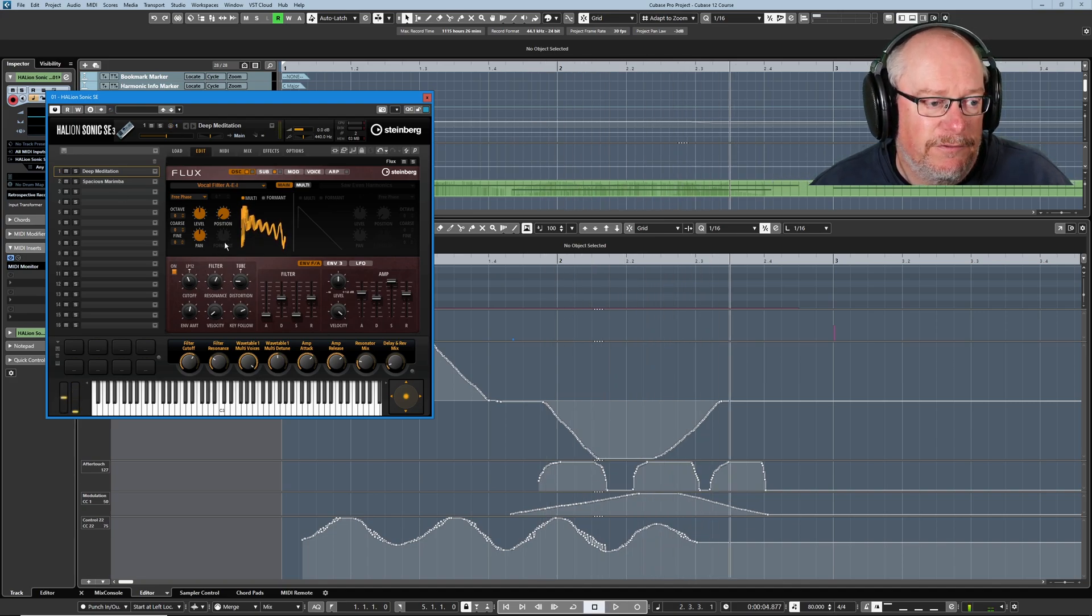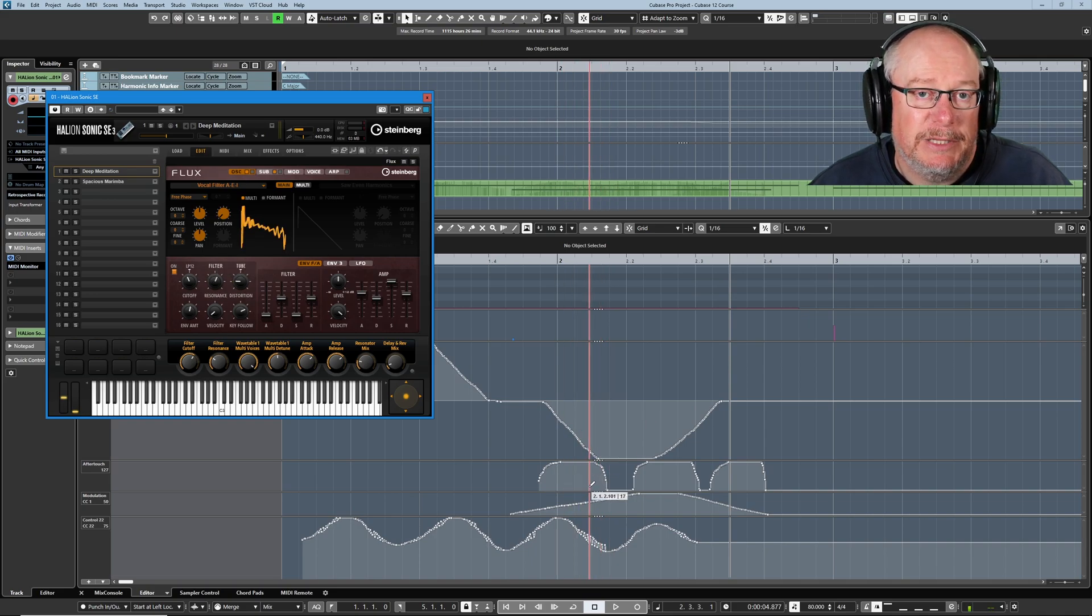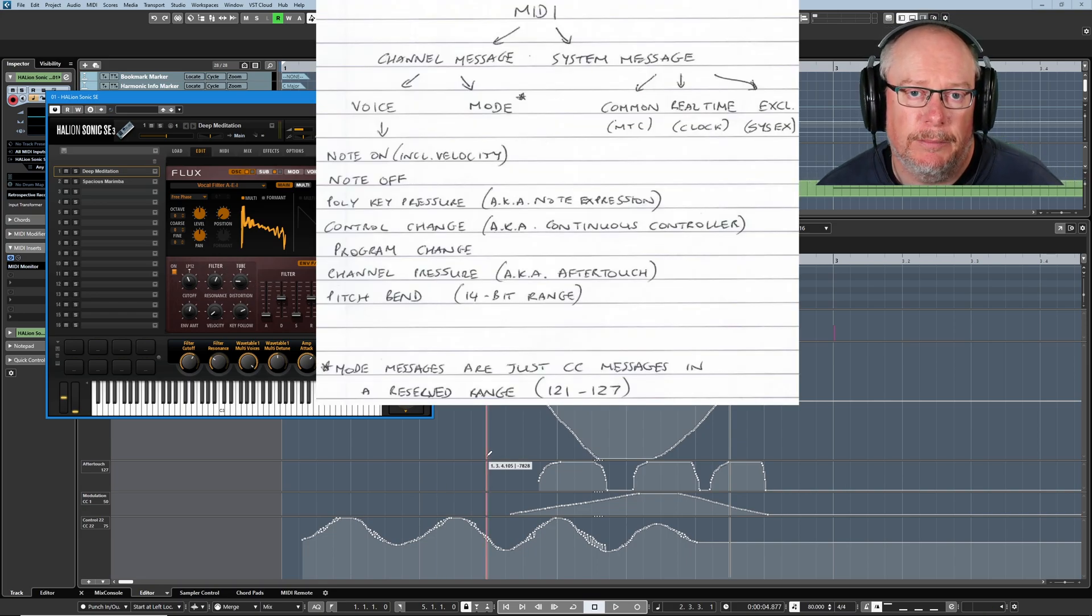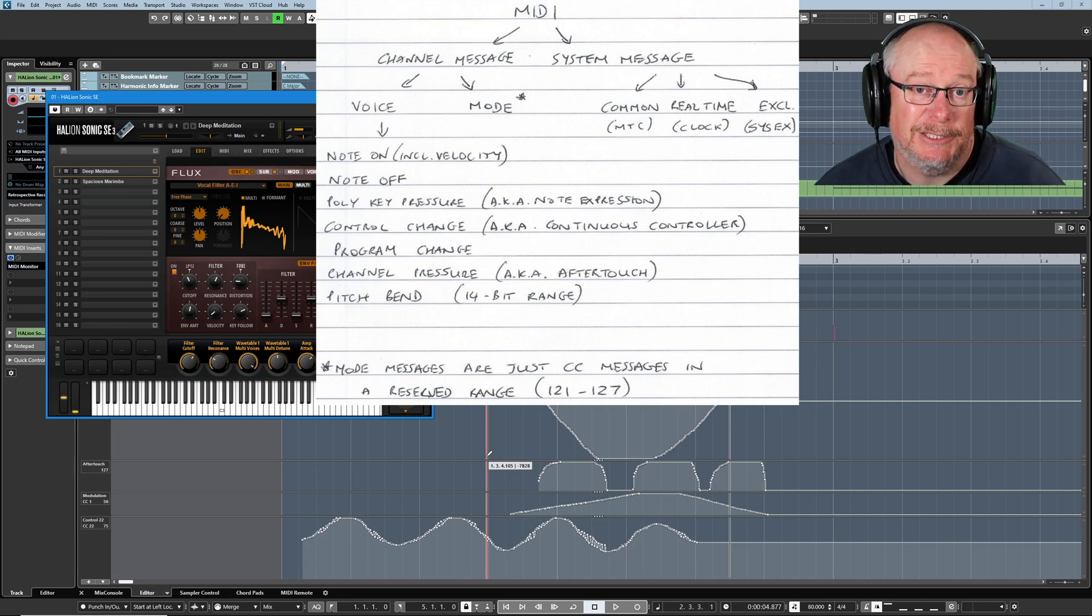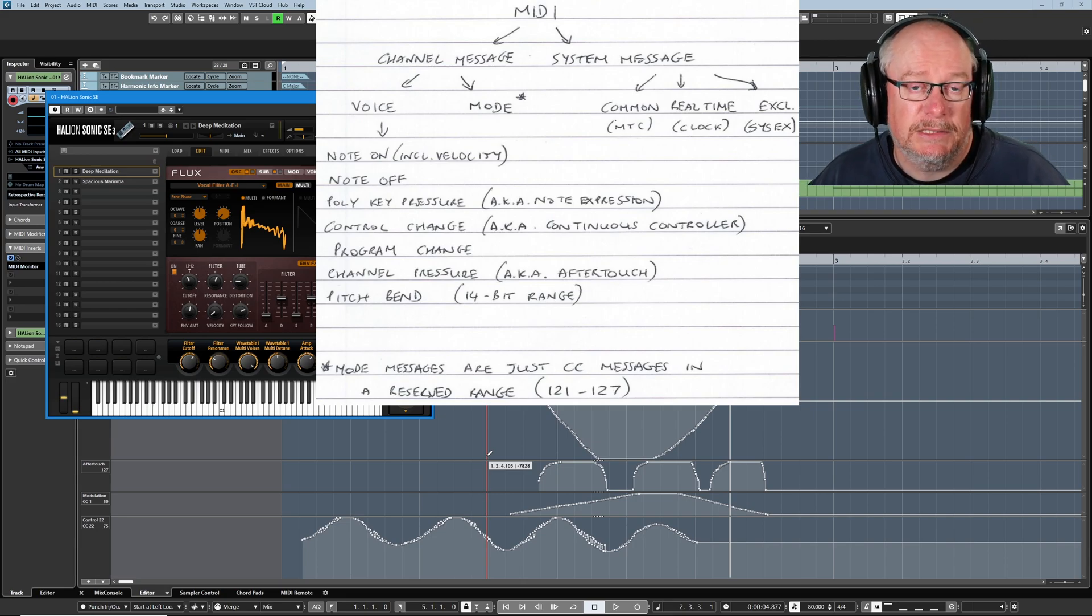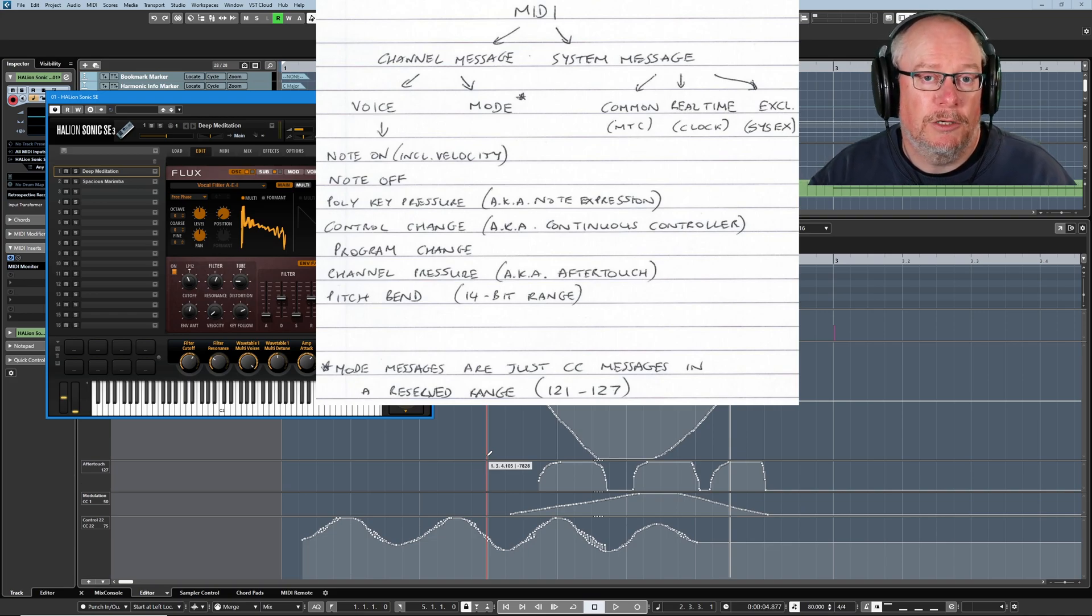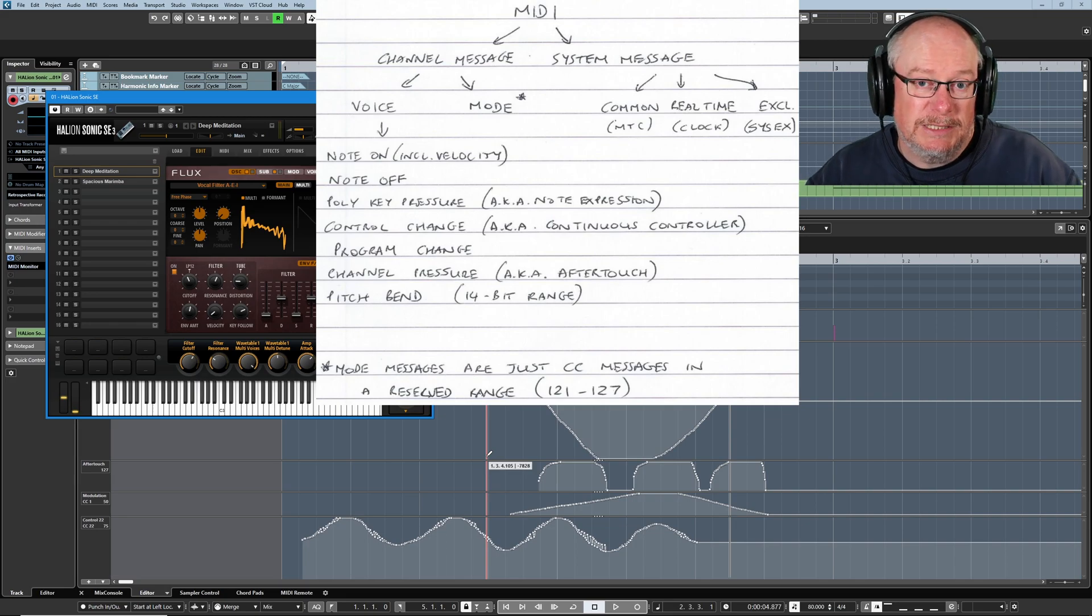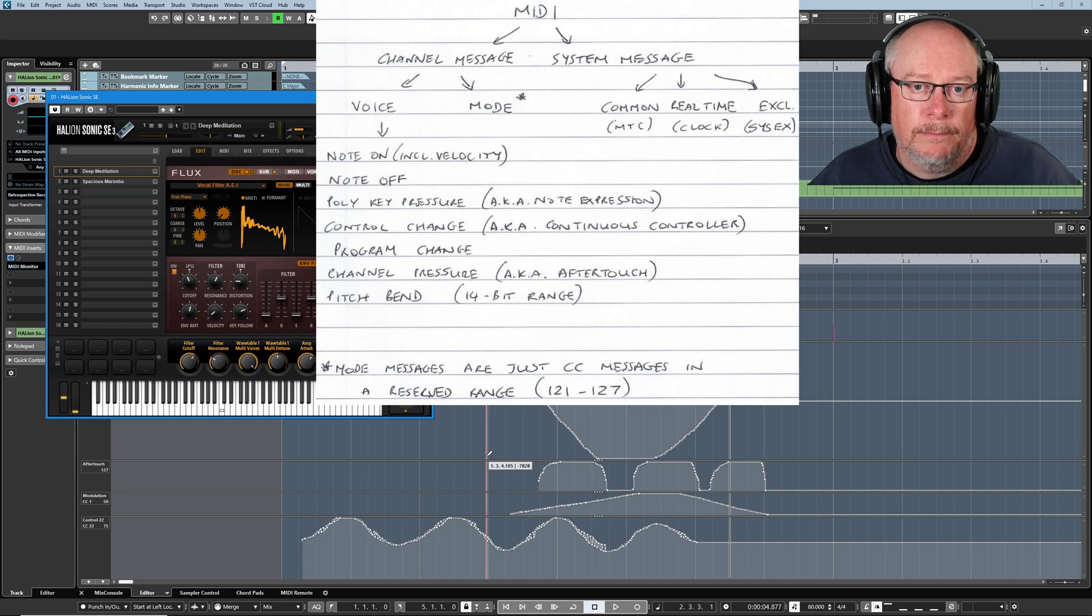The two standard MIDI channel messages that I'm not going to talk about today are polykey pressure and program change, because I don't use them. Polykey pressure is basically like aftertouch on a per-key basis. You need a keyboard capable of outputting it, but you could basically play a chord and have each one of those notes generate its own aftertouch values. Aftertouch itself is a channel-wide message. That's why it's called channel pressure.